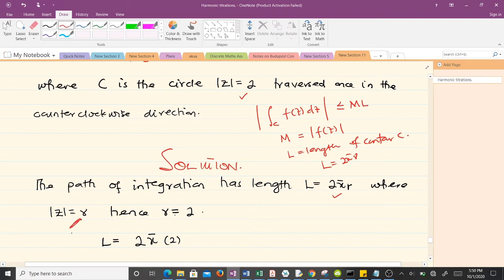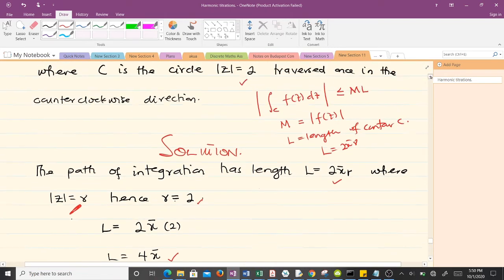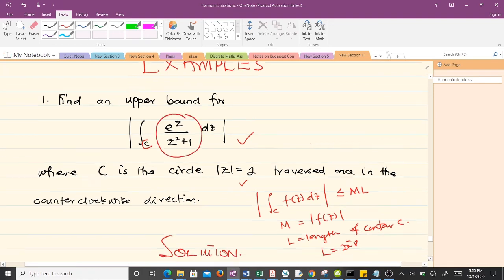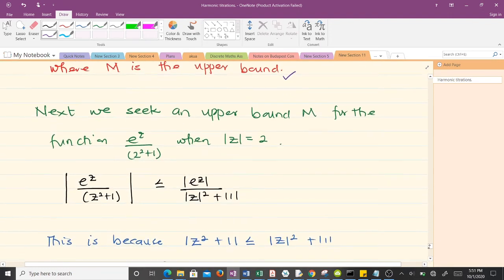Our r is the modulus of C, which is 2, so substituting gives L = 4π. Finding L was straightforward. Now we move to finding M, the upper bound of our function f(z). Here f(z) = e^z / (z² + 1), and we seek an upper bound M for this function where |z| = 2.